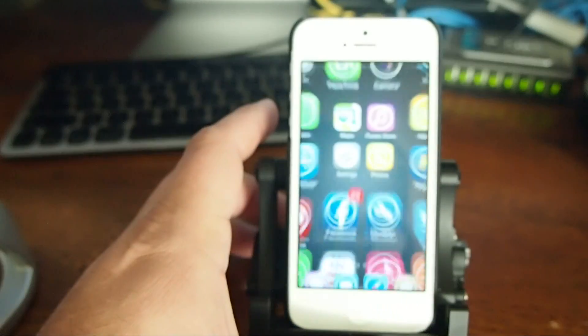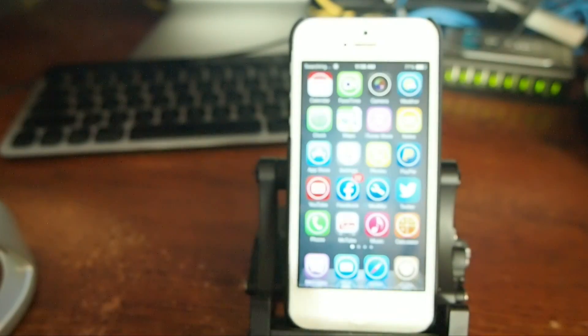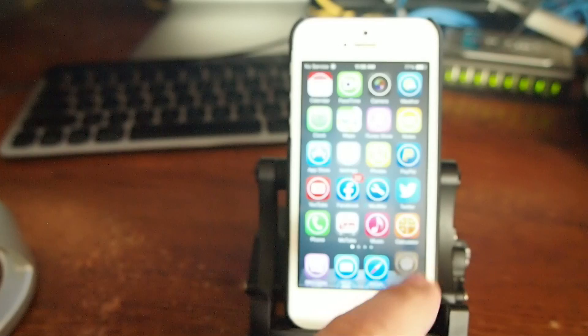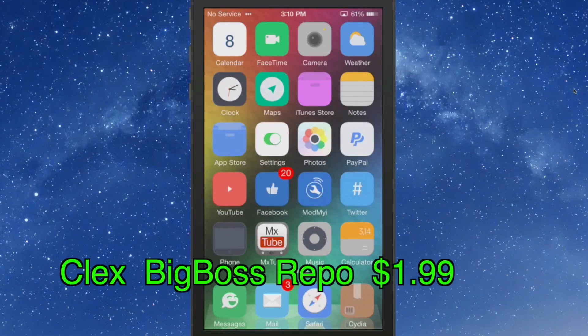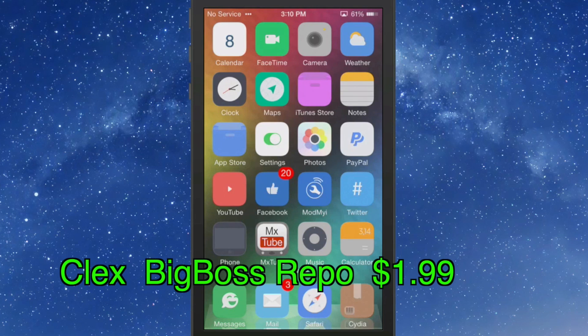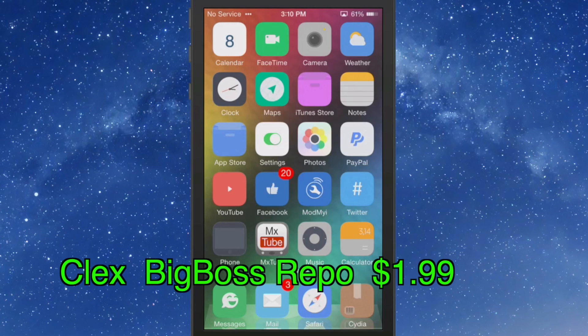Now this is called Resume. And you can get this for free in Cydia. The next one is called Collects. I think that's how you would pronounce it. C-L-E-X. And you can get this one for $1.99 in the big boss repo also.